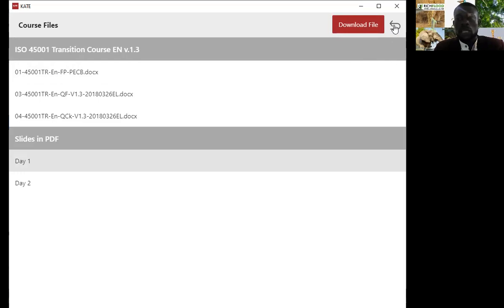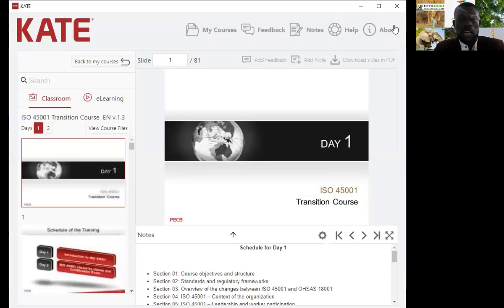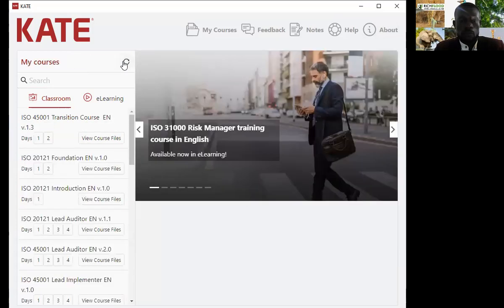You can also click the reverse arrow beside the download, which takes you back to the classroom details. Then click Back to My Courses, and it will take you back to your classroom where all the courses you've linked to your KATE PECB application are available for use at any given point in time.